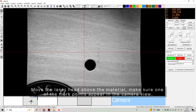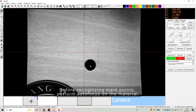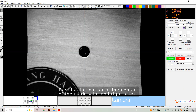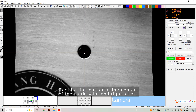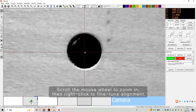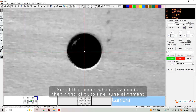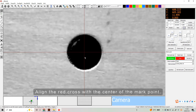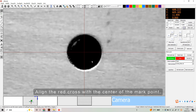Make sure one of the mark points appears in the camera view. Before recognizing mark points, perform autofocus on the material. Position the cursor at the center of the mark point and right-click. Scroll the mouse wheel to zoom in, then right-click to fine-tune alignment. Align the red cross with the center of the mark point.